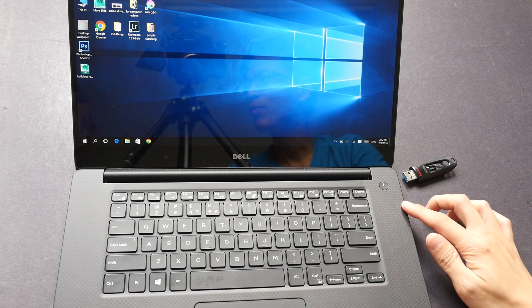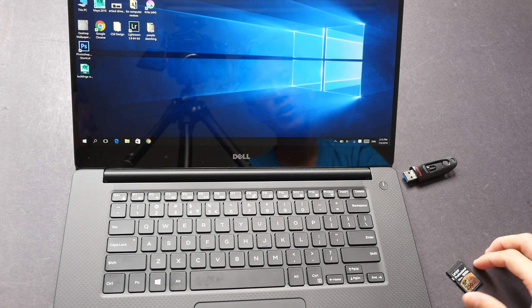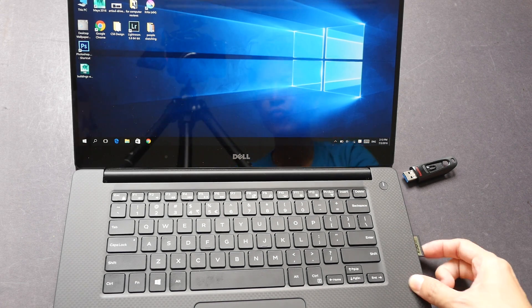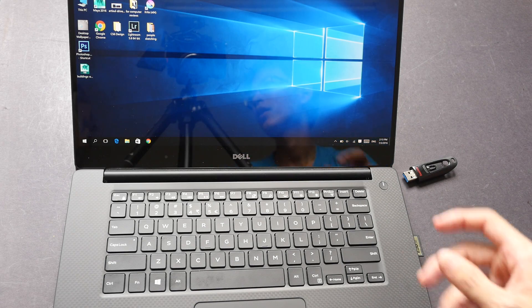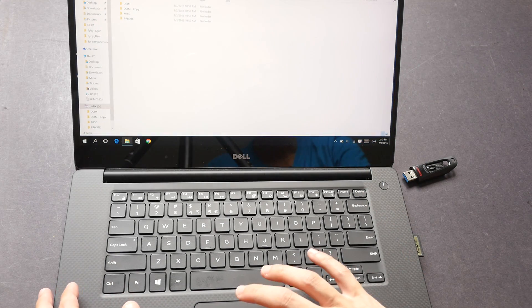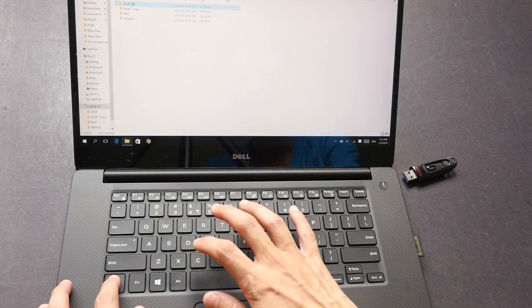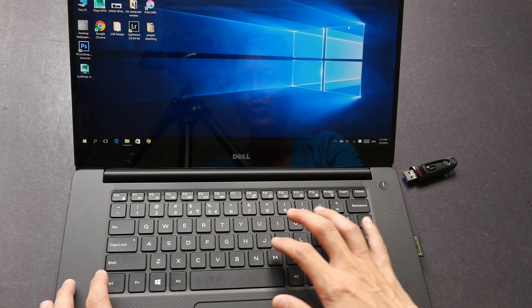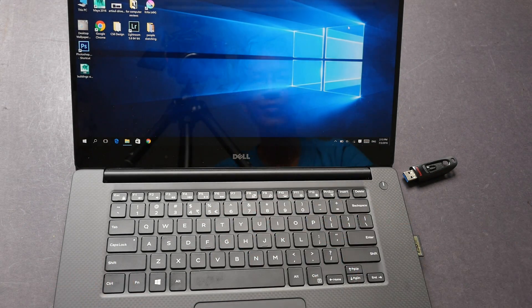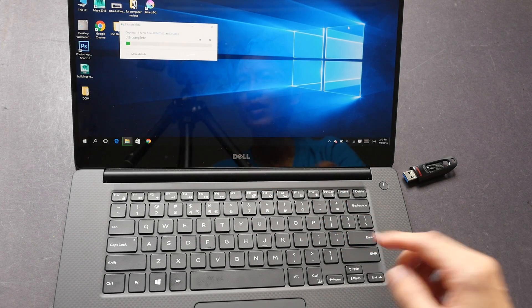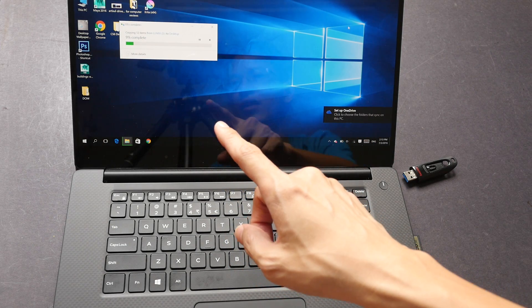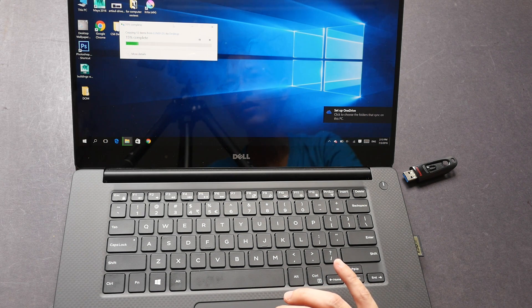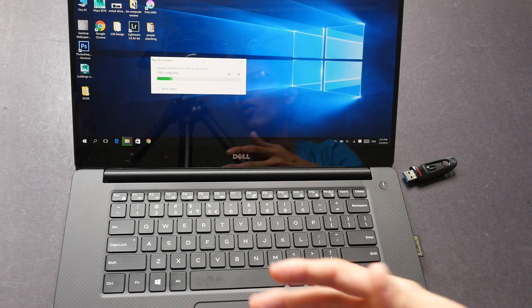The USB 3 port and the SD card reader are incredibly fast. You can put in the SD card and the photo will just pop up and you can copy onto the desktop.